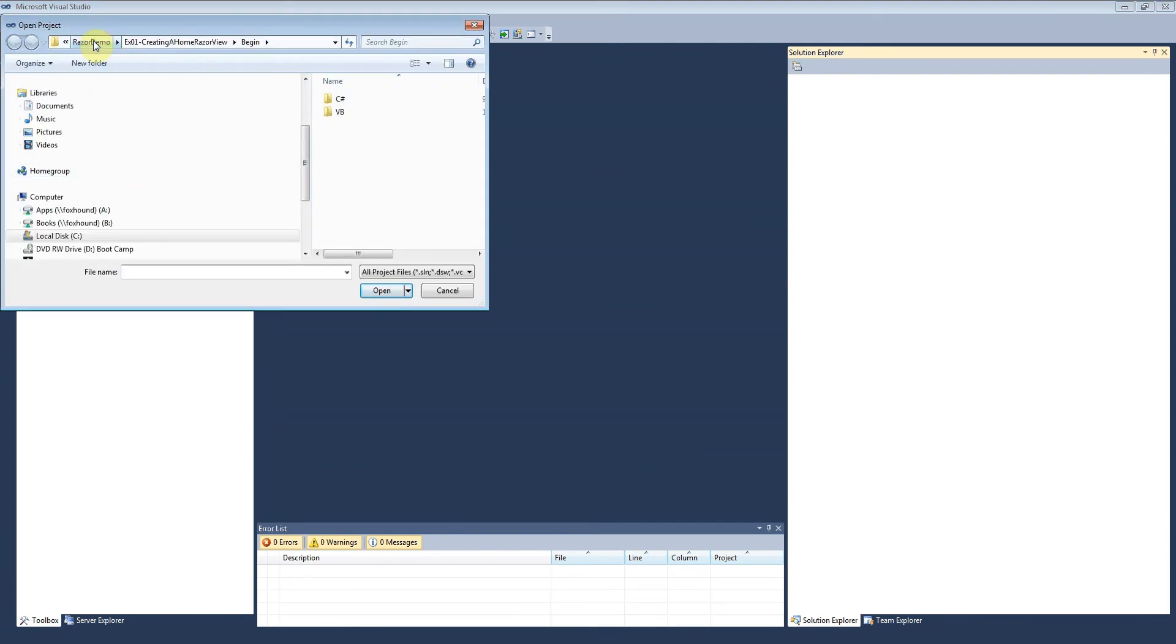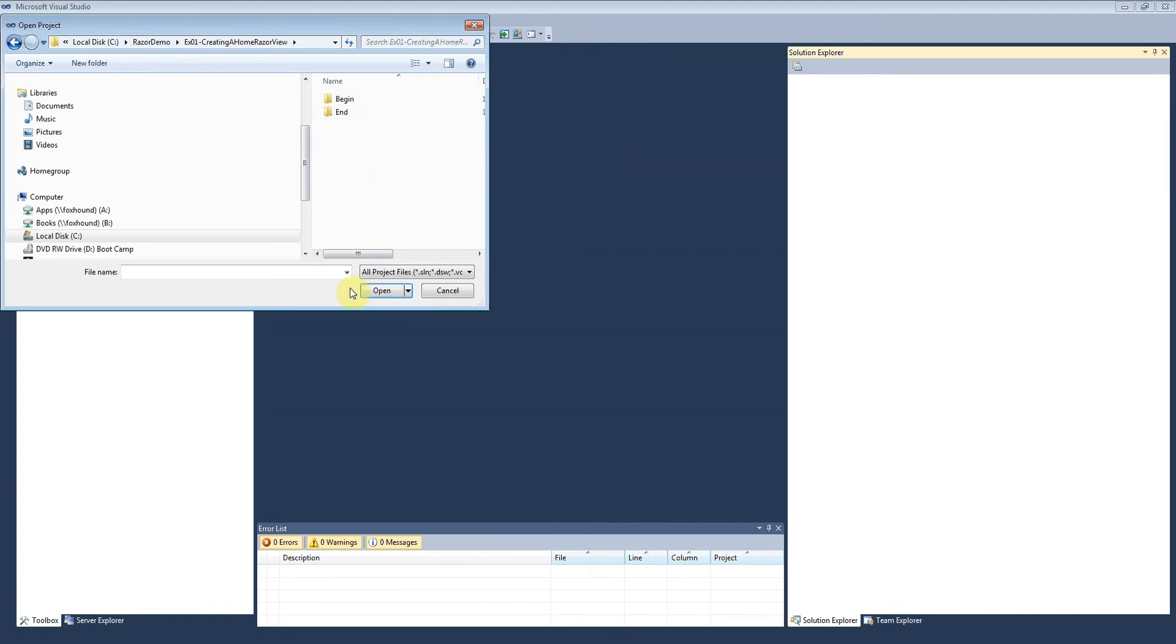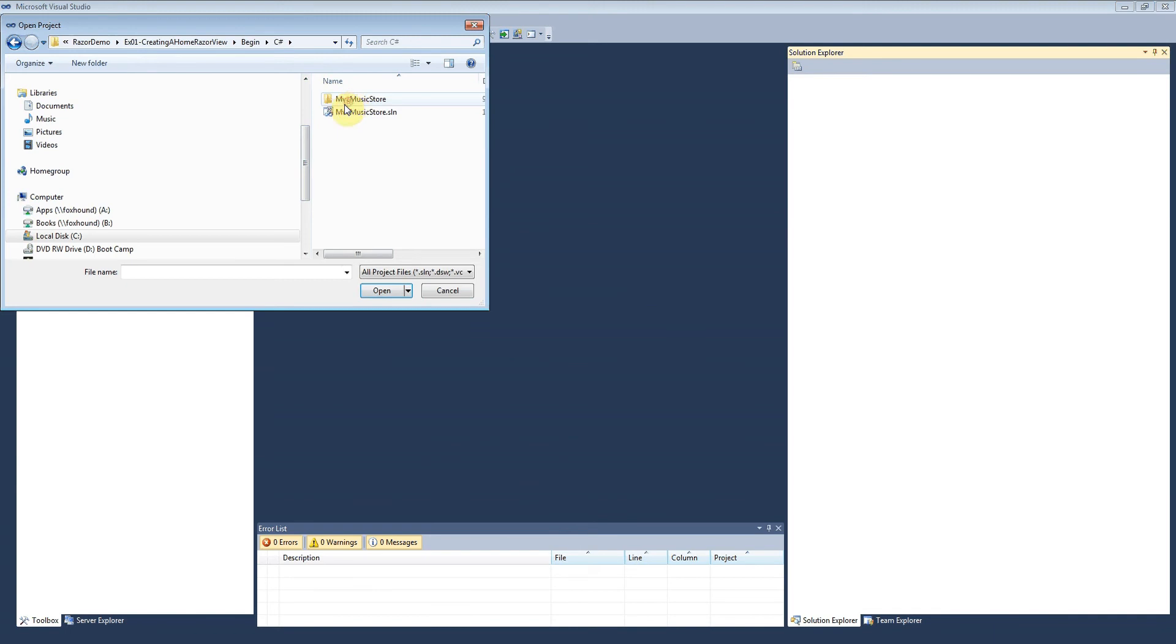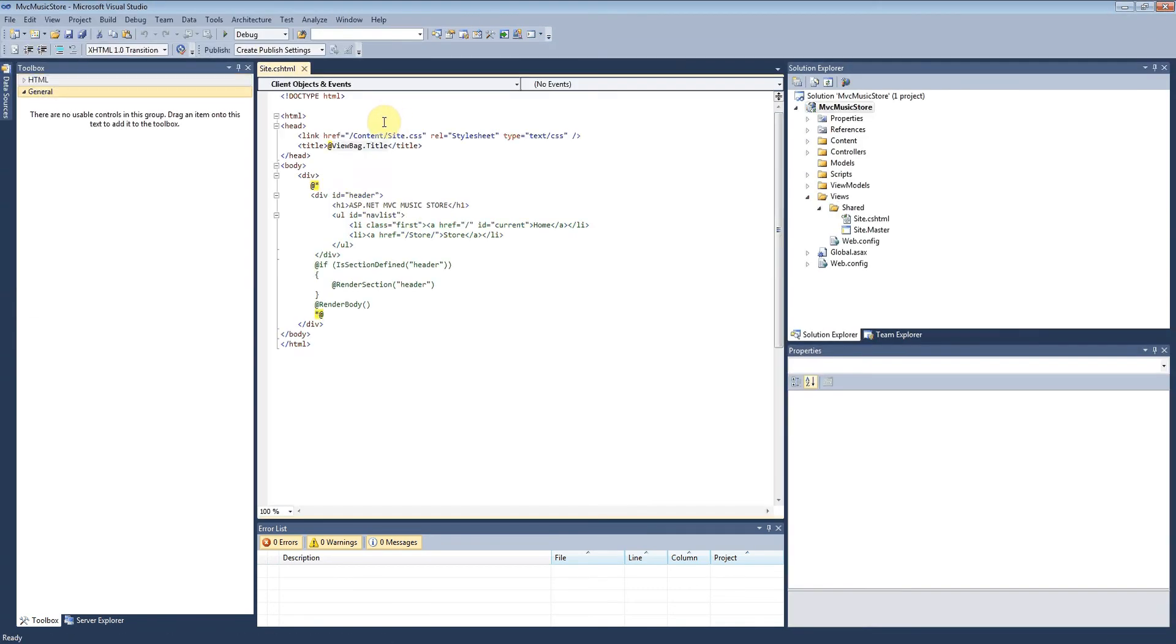I expanded it to C:\Razor demo, and in here we have Exercise 1, creating the home Razor view. I'm going to open that. You'll want to go to the begin folder, not the end folder, language of your choice. I'm going to look at C# in this case, and there's the MVC Music Store solution.